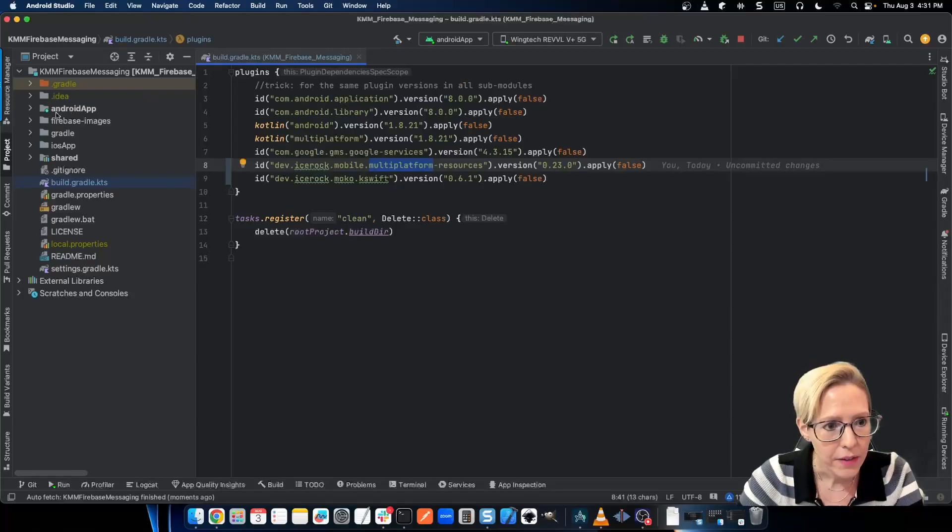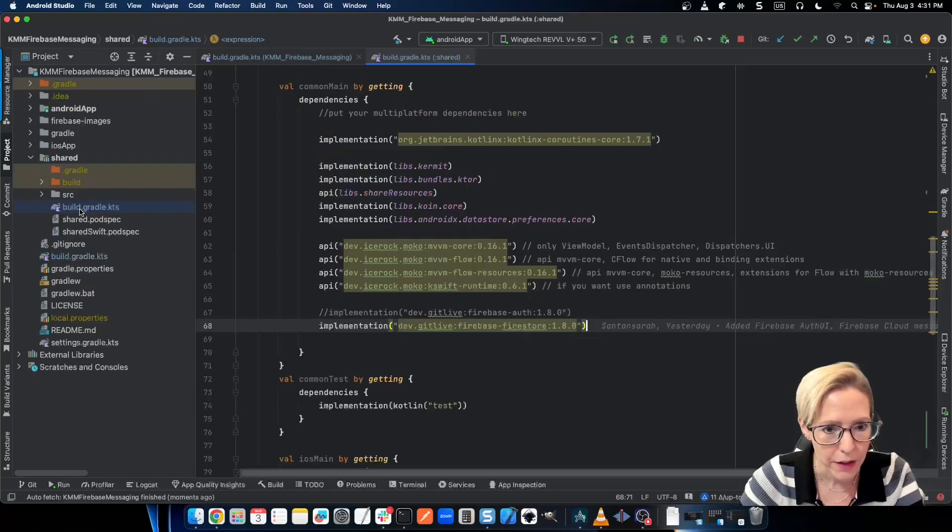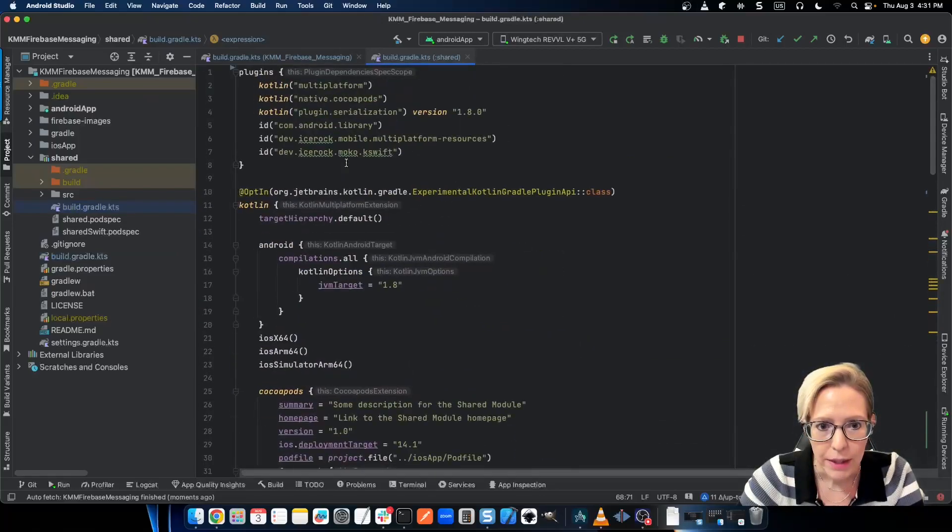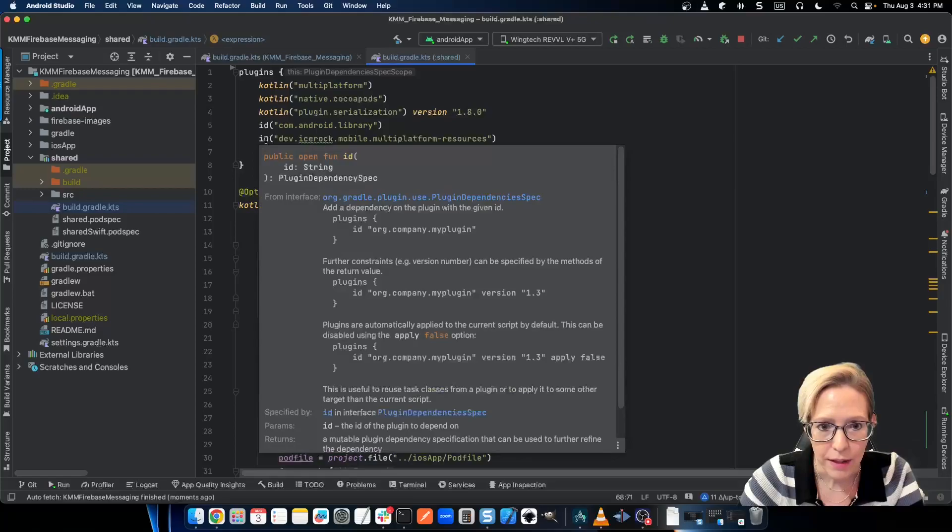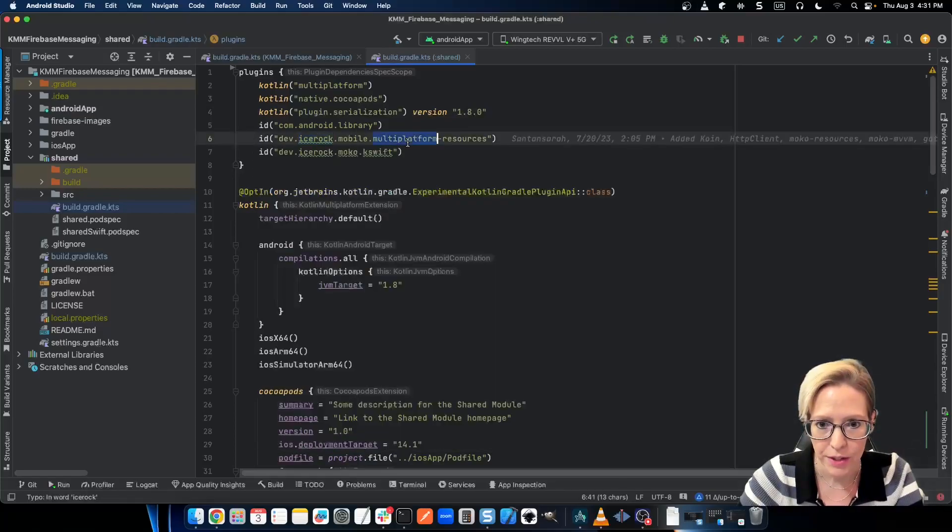Now, let's go into common main. So I'll go into my shared module, and we'll go into that build.gradle. We'll scroll up here. Then, in your plugins, go ahead and apply that plugin. So we want to apply the IceRock multi-platform resources.